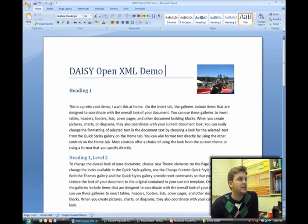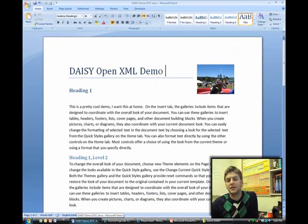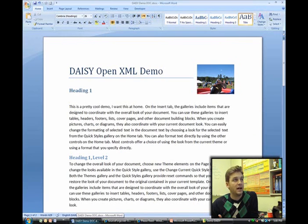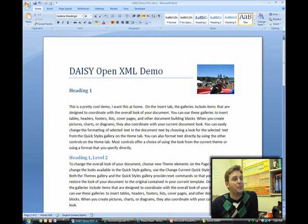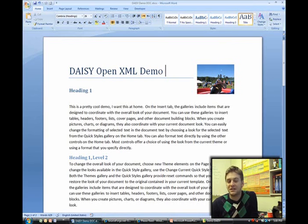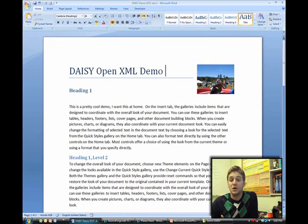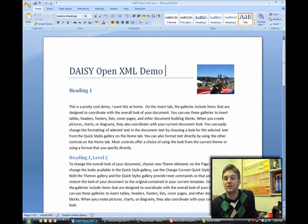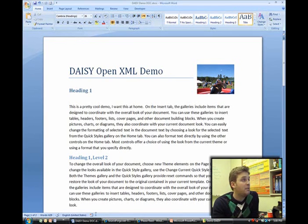I mentioned that the translator available on the web is for Word. I am, of course, using Word 2007. But I want to call out this is an OpenXML translator, so it's really taking advantage of OpenXML, not Word. We just happened to build our translator on top of Word.